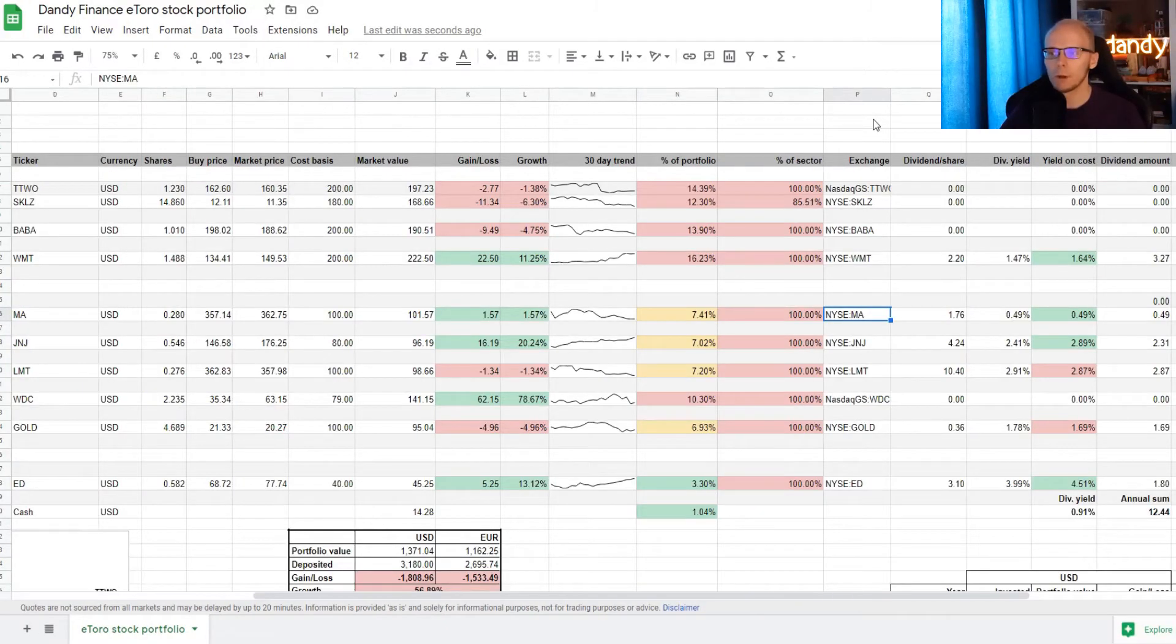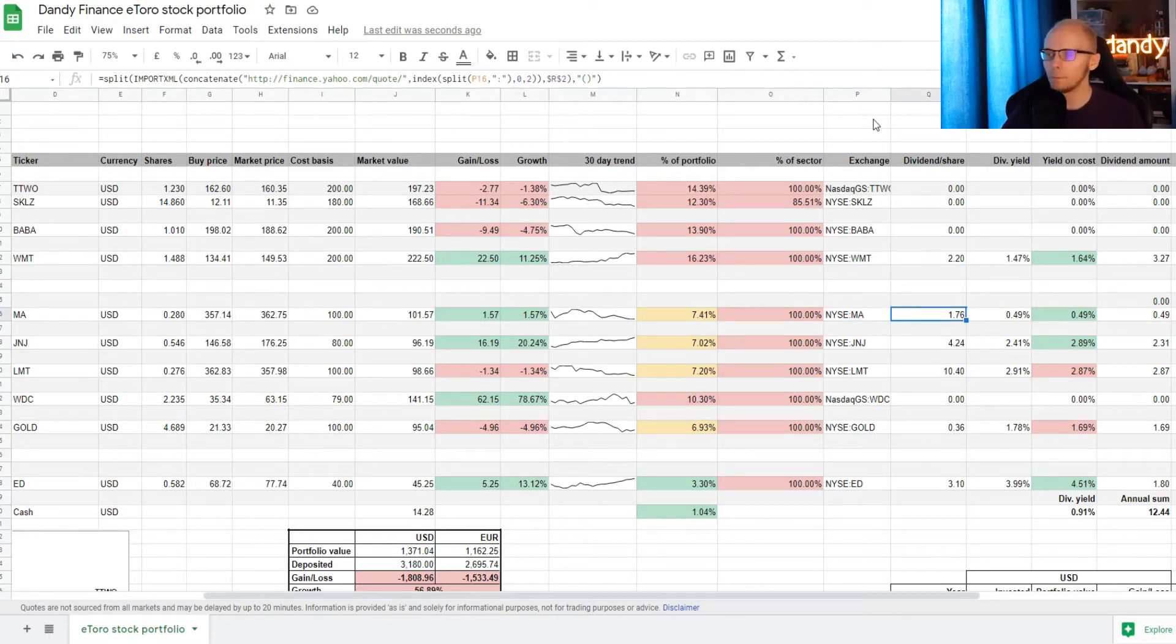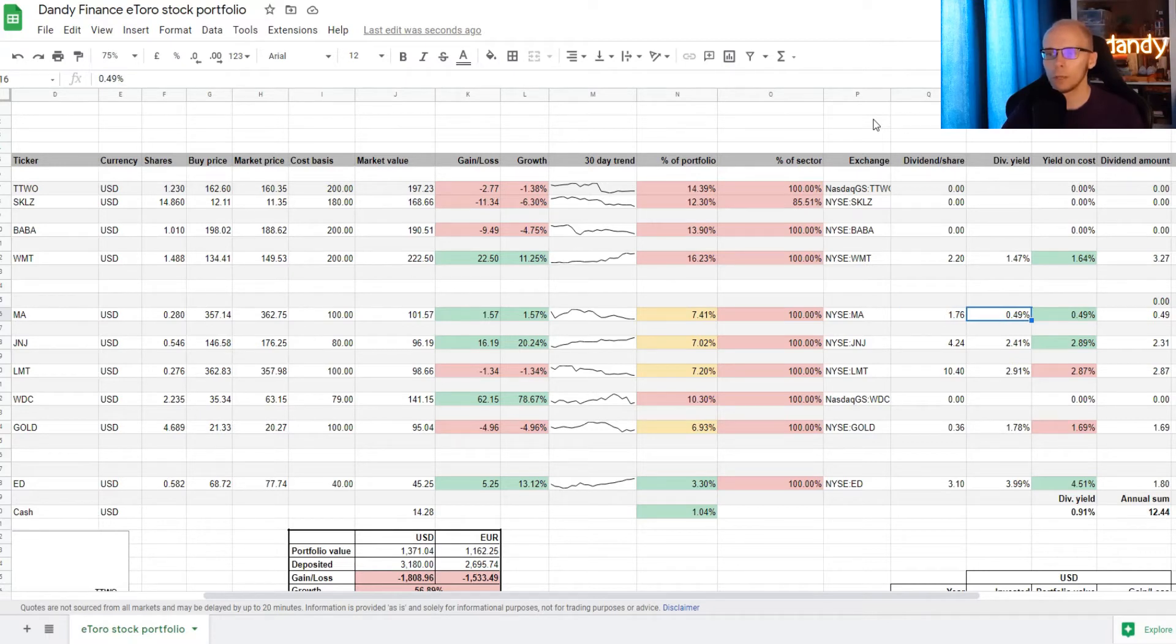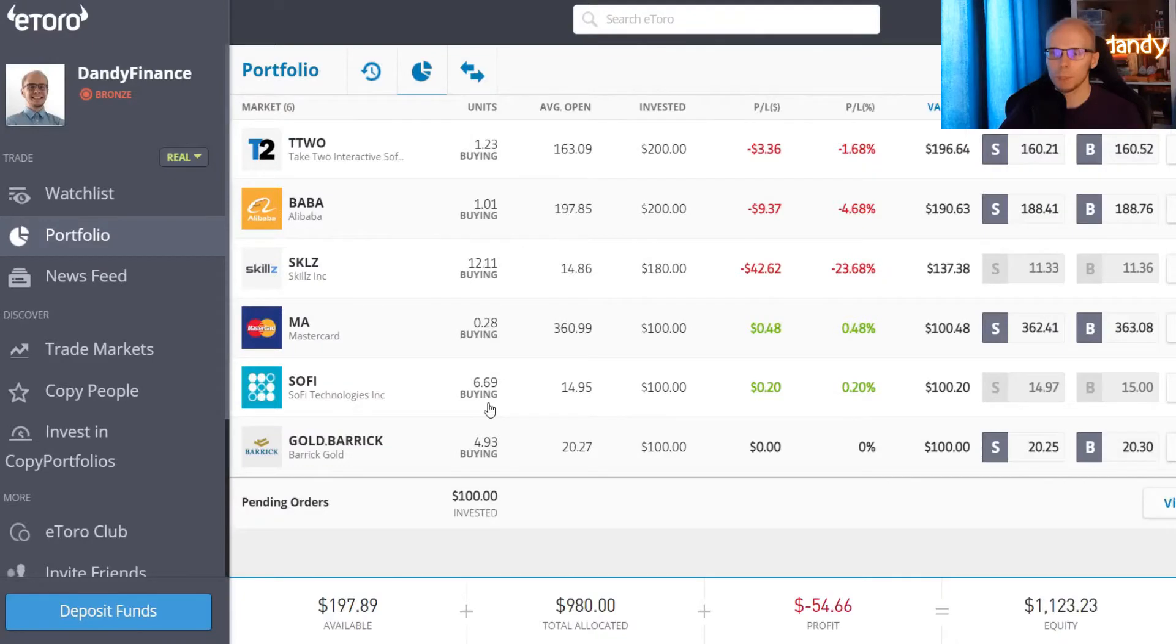Scrolling to the right, Mastercard is already inserted for the dividends calculation. So they pay 1.76 per share annually on a dividend yield of 0.49%. Our yield on cost is currently the same at 0.49%. And with our share position, we are currently paid 49 cents every year.